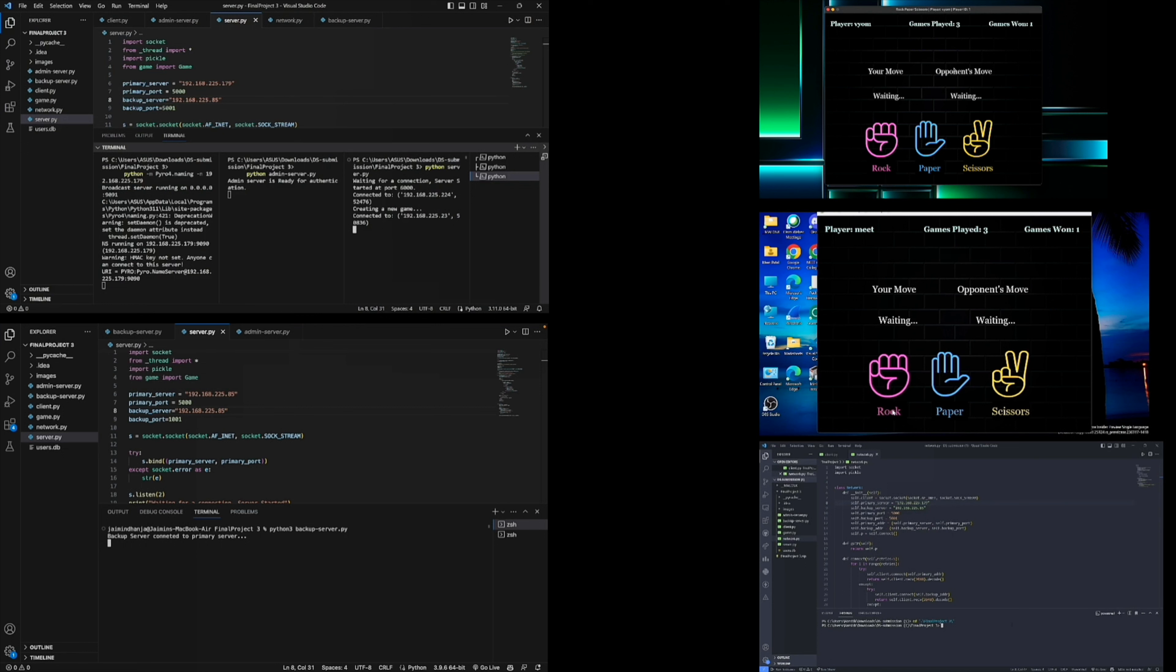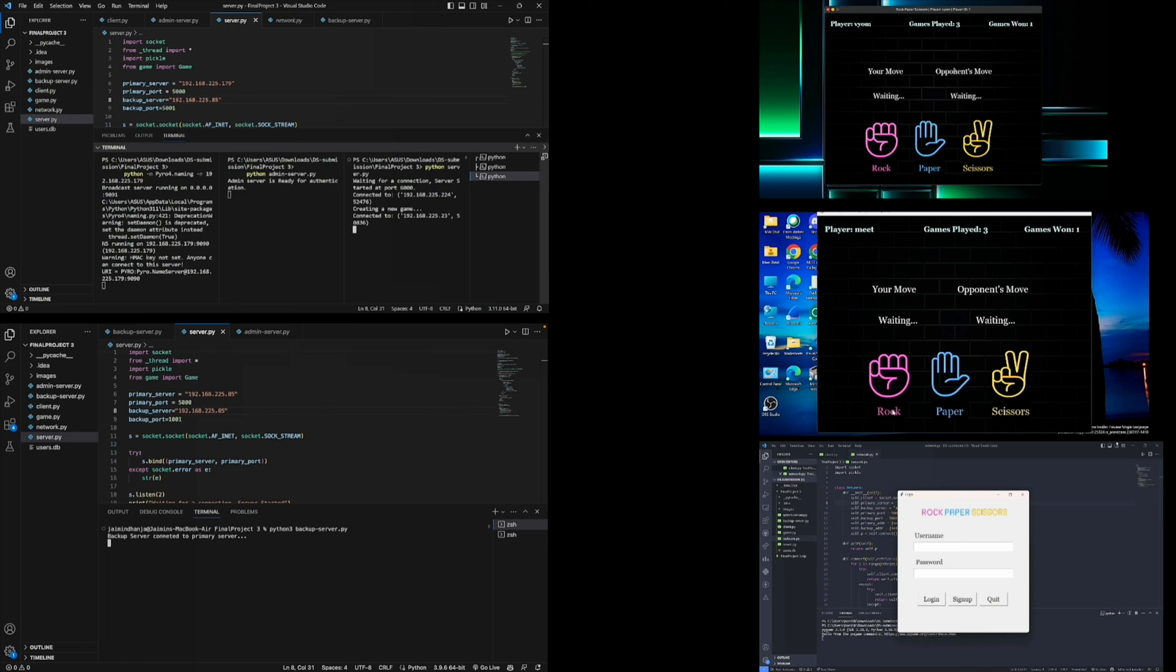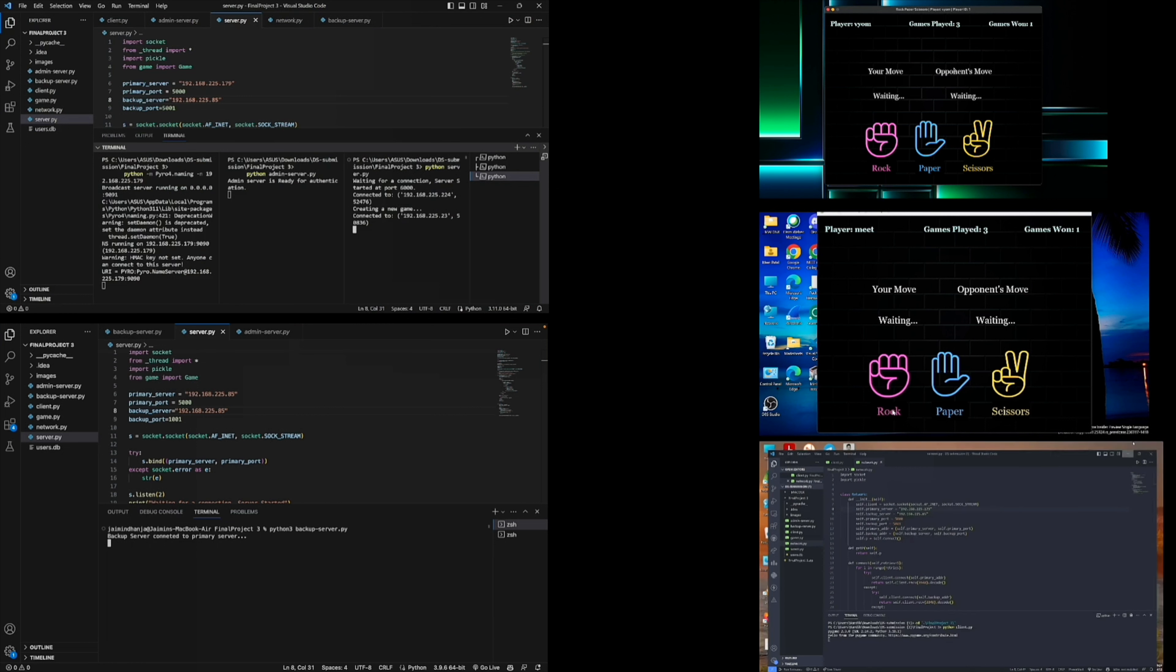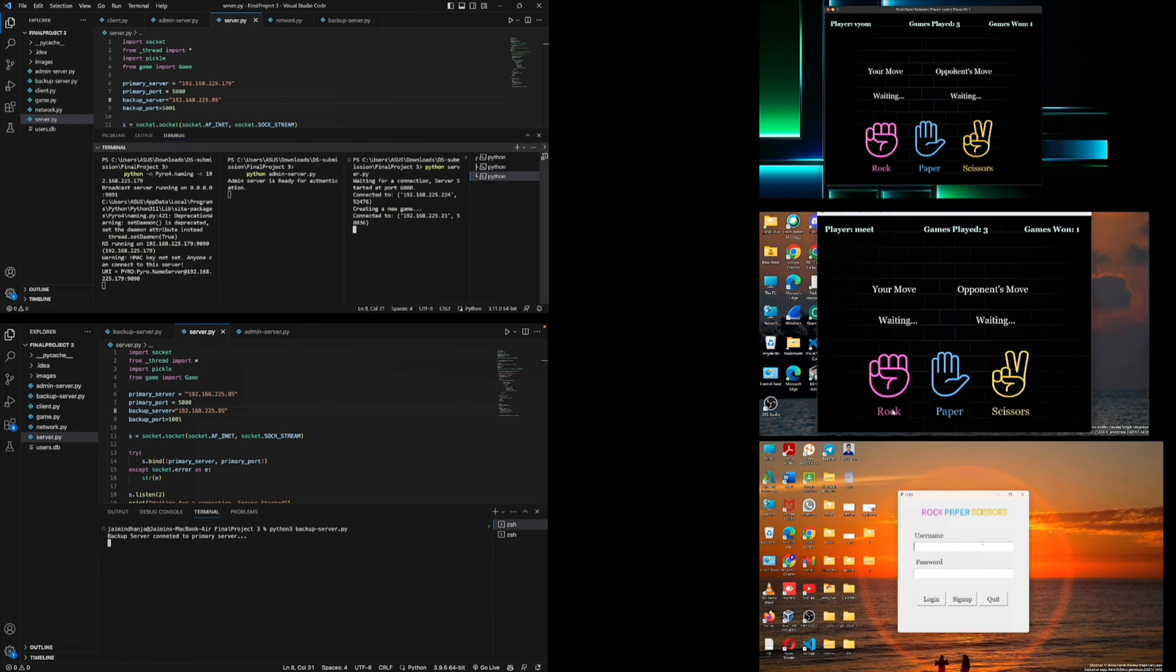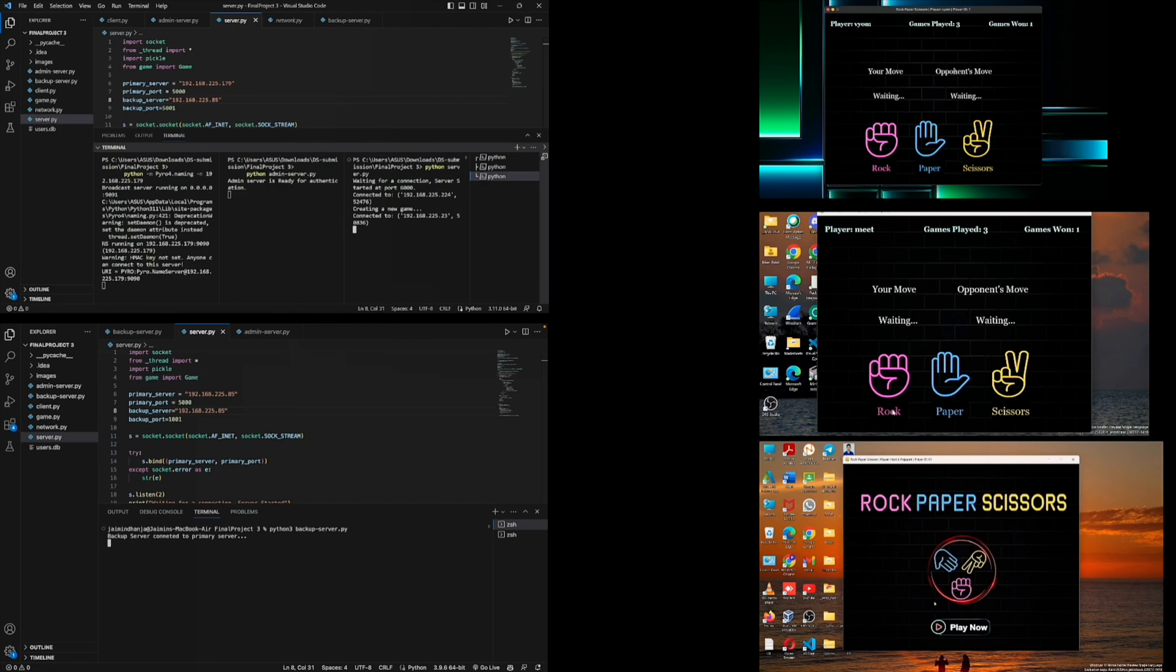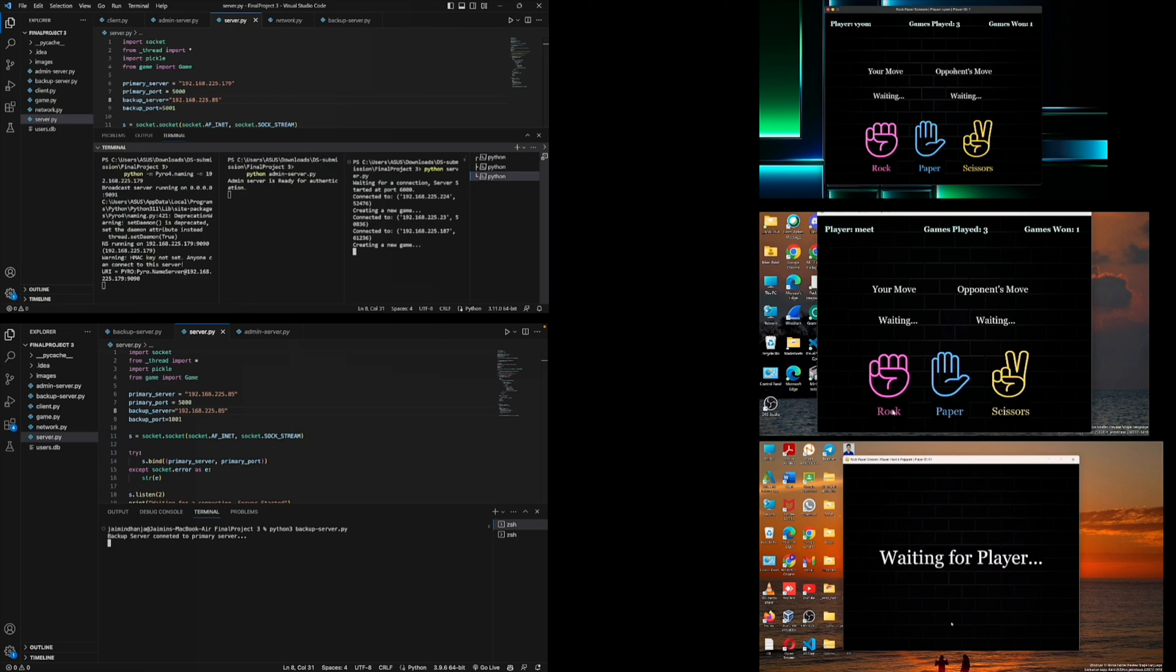After this, we try to run client code in the third PC. And this time we try to sign up for a new user. And in this case, there are no other clients that are waiting for the player. So this window shows waiting for the other player.